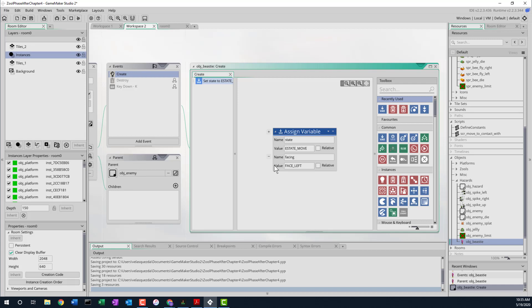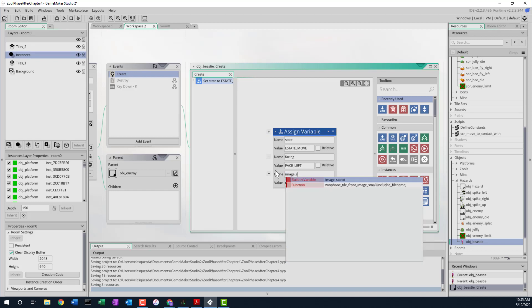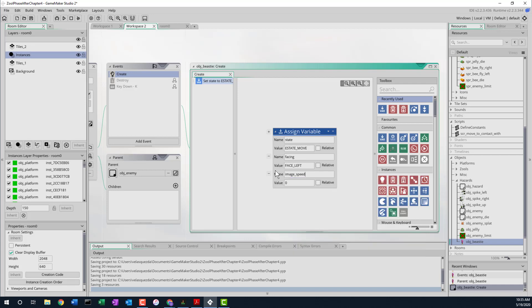Now we want to slow down our image speed as well. So I'm going to add one more — there's a predefined variable called image_speed. I'm going to set that equal to 0.2, so it moves really slowly through the animated frames.